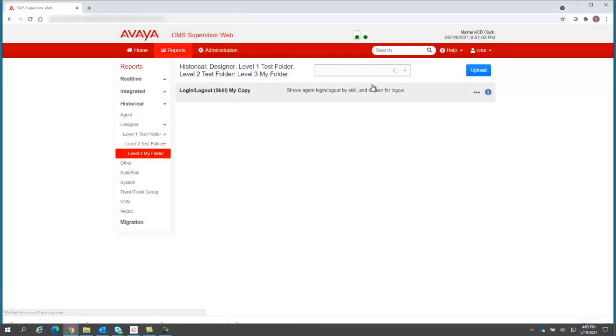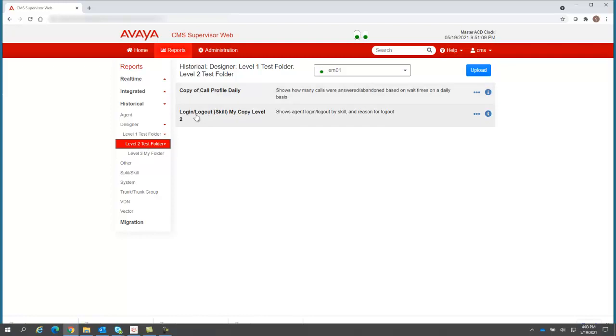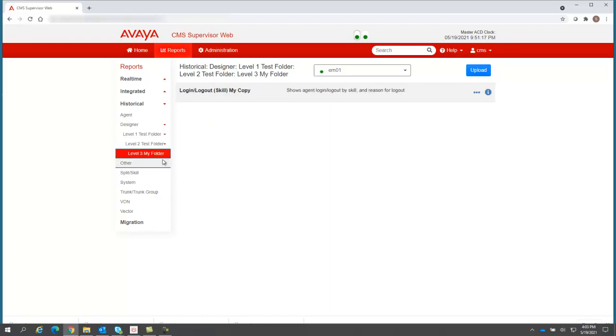I've uploaded a report, and now when I go to the level two test folder, I can see it. There is the login logout report that I called my copy level two. And remember, down here at level three is also a copy of login logout that I put under the level three folder.